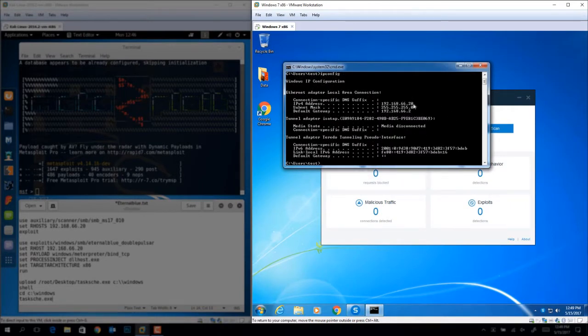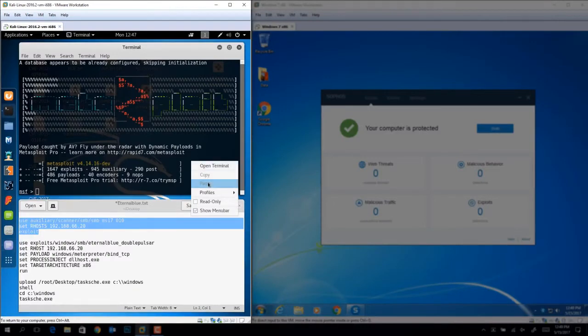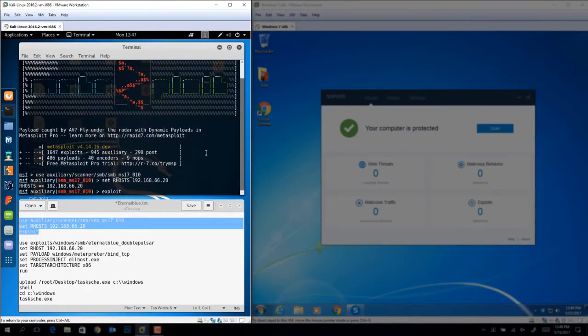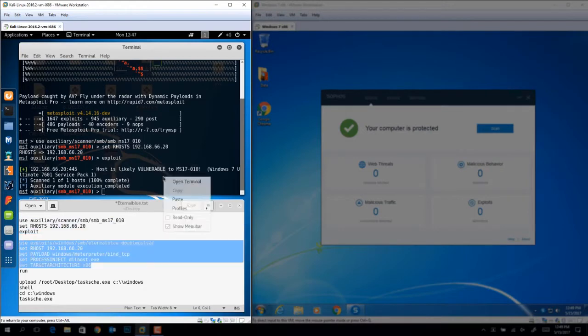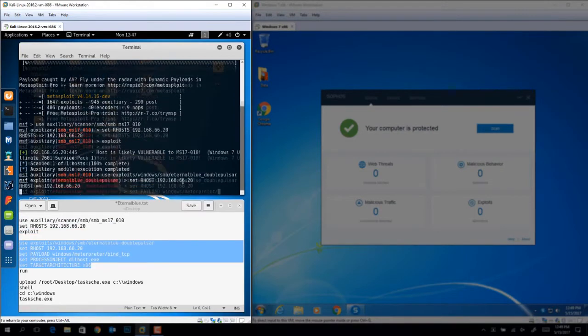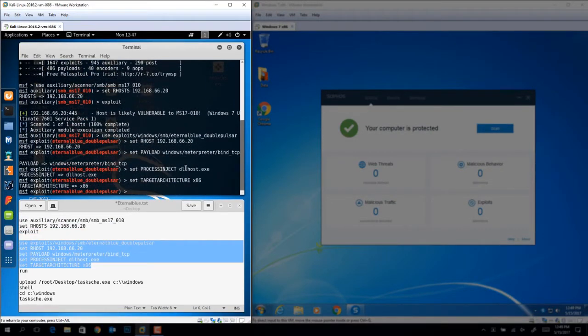Okay, now here's the IP address of the endpoint, and on the left, the attacker is checking to see if this IP address is vulnerable. Yes, the host is likely vulnerable. So as the attacker, we'll exploit the machine using the EternalBlue attack.